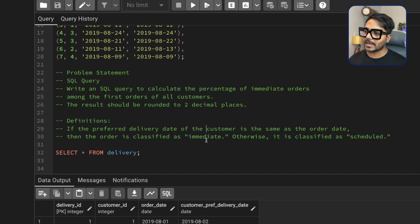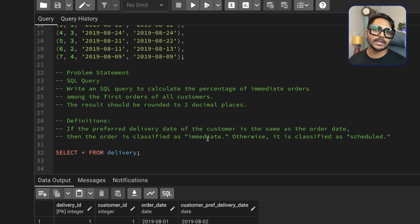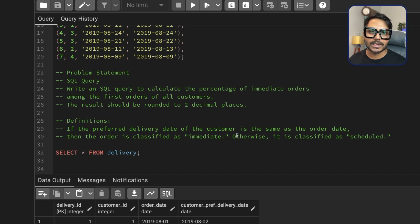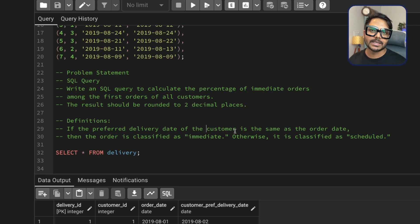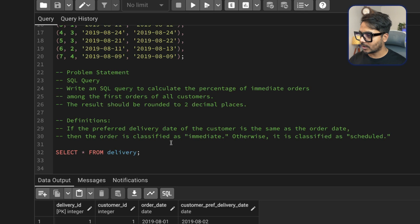Now there is a catch. The catch is that if the customer's first order delivery date and the order date are the same, only then it is called an immediate order. So first we need to find out if the order is that customer's first order, and if so, check whether the delivery date matches the order date.